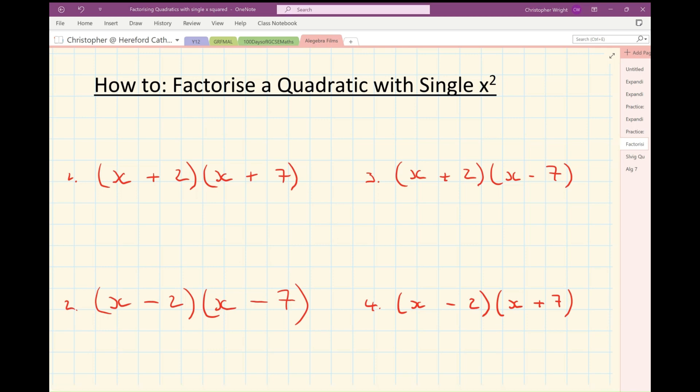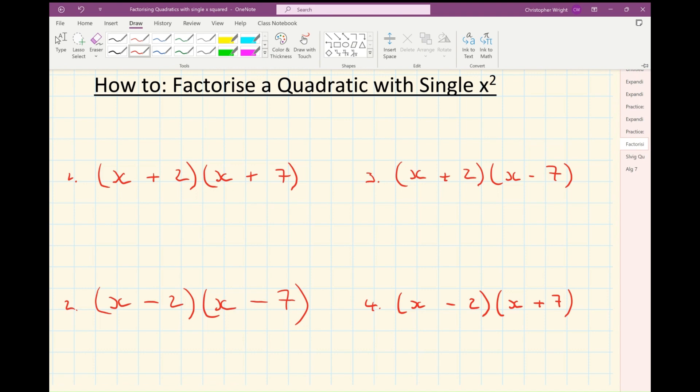We're going to have a look at how to factorise a quadratic with a single x squared. Just to get us ready for that, let's remember how we multiply brackets together, how we expand pairs of brackets, just like these four examples, because when we factorise a quadratic, we're going to be doing this process backwards.